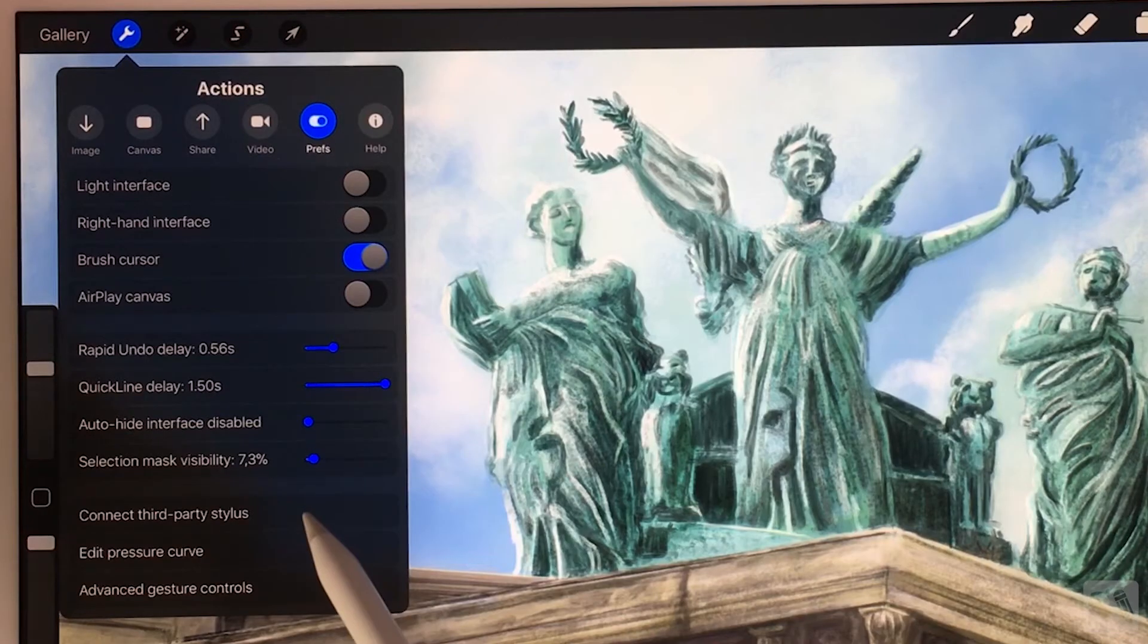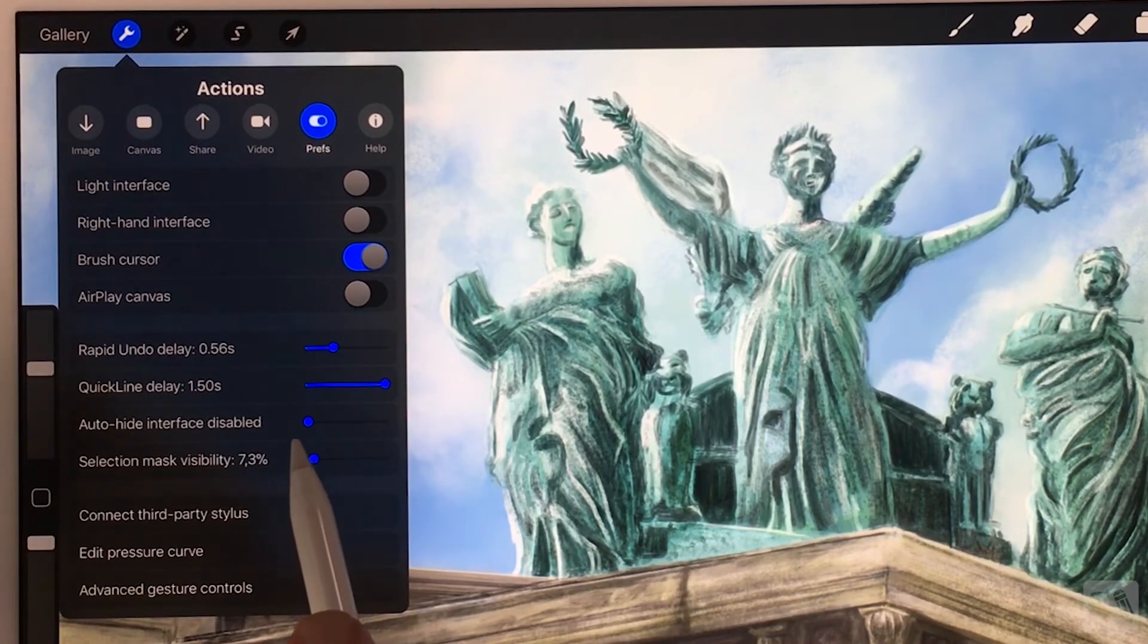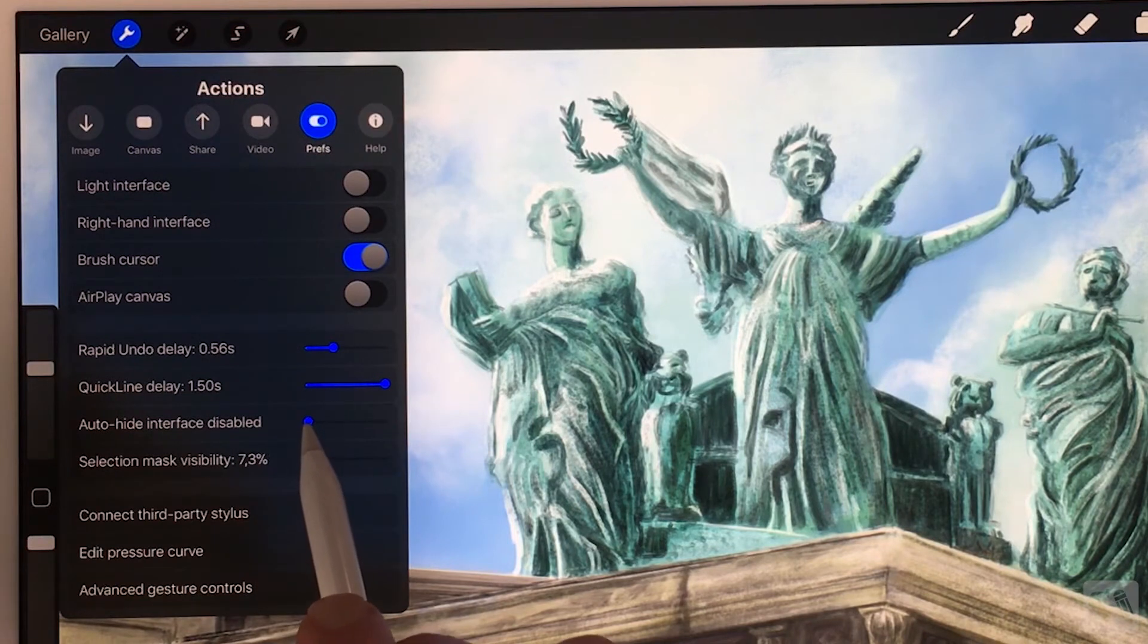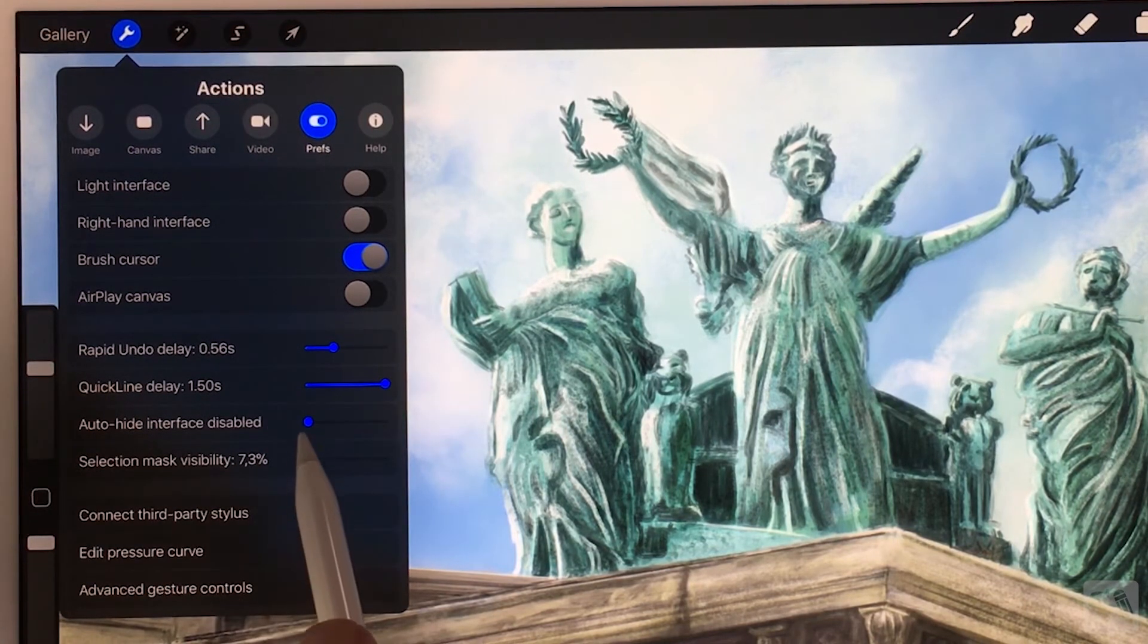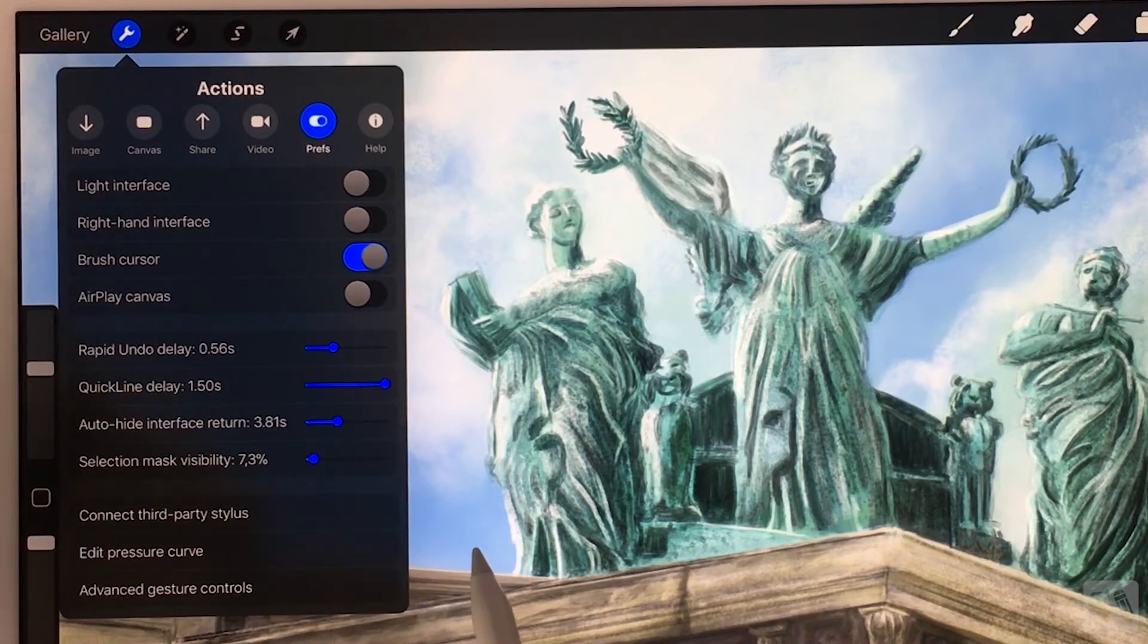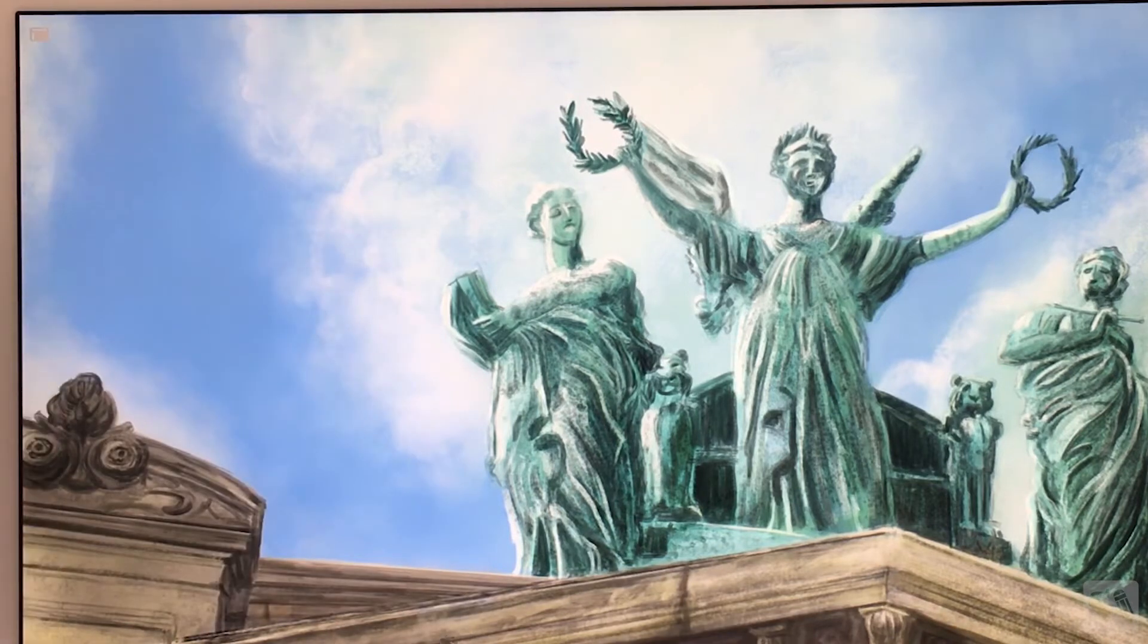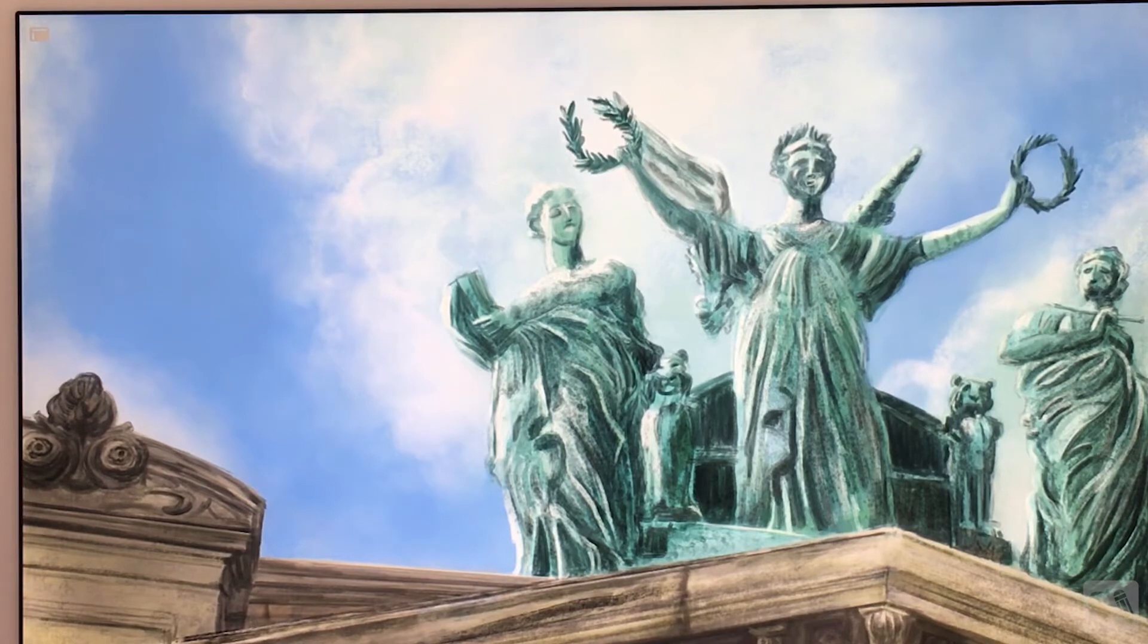Auto Hide Interface. By default the Auto Hide Interface is disabled. You can adjust the delay with the sliders to 10 seconds. When you start drawing, the interface will disappear.